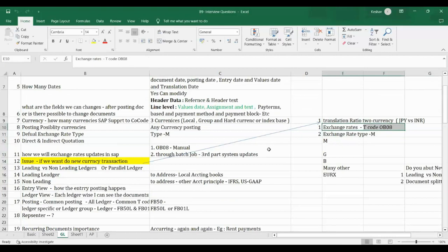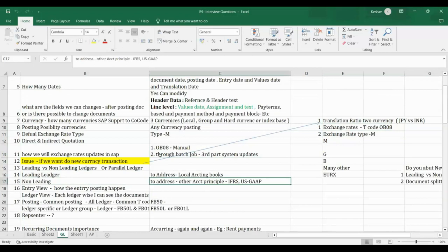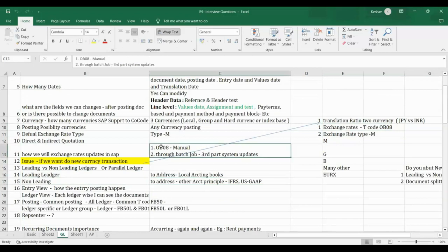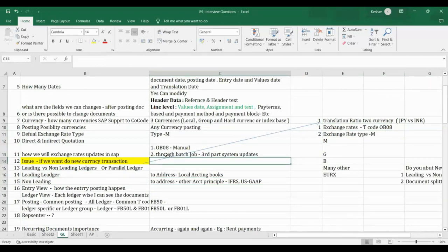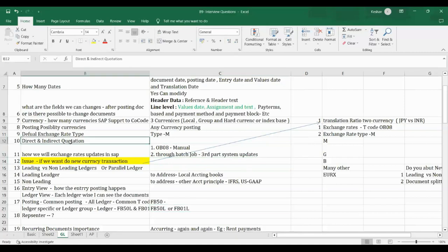Exchange rates in SAP are generally updated either manually, or through a batch job from a third-party system to SAP.